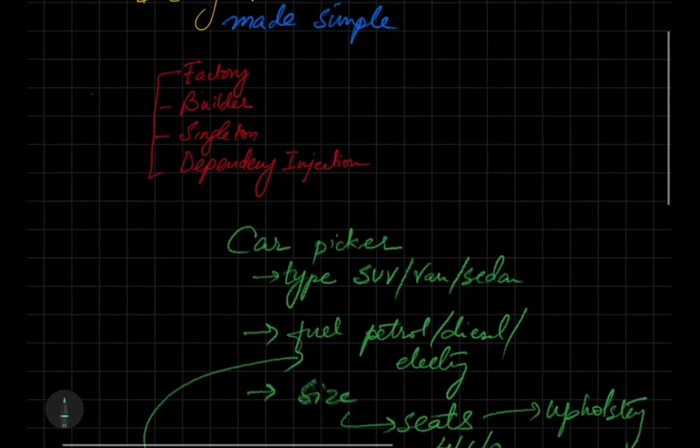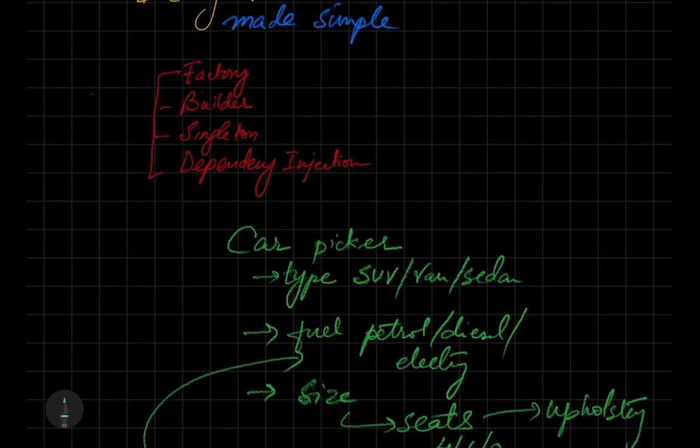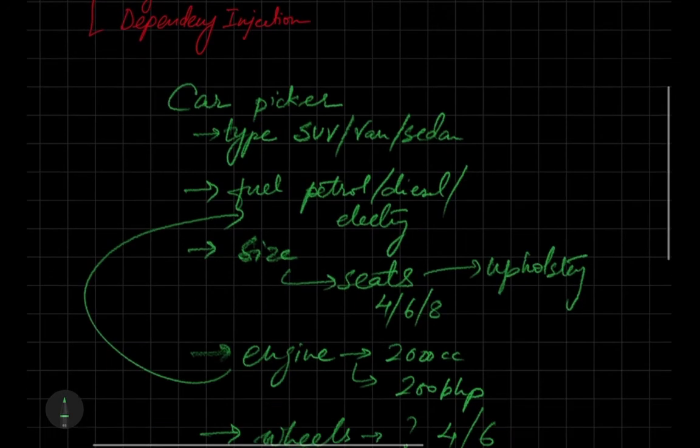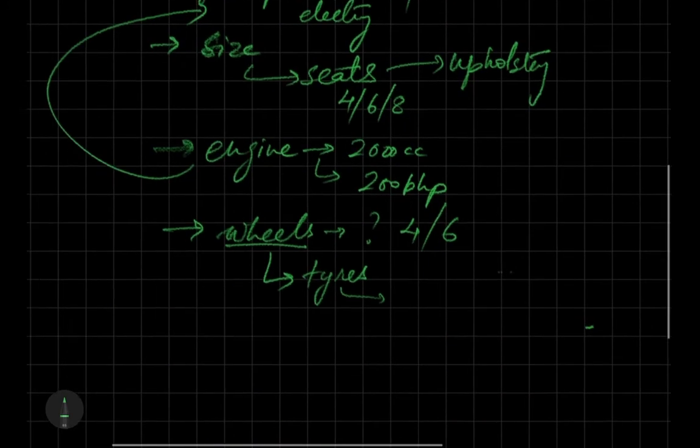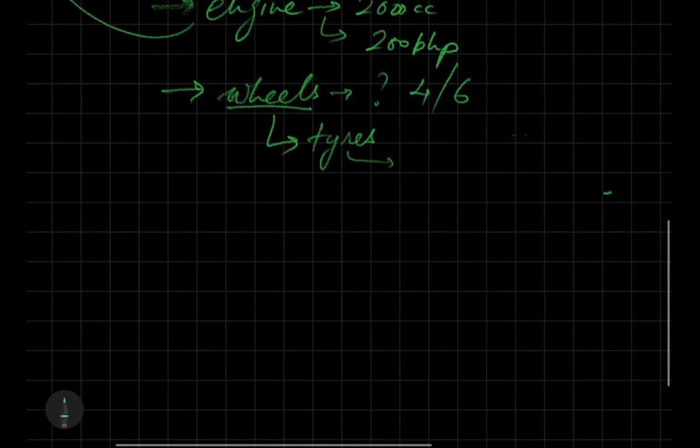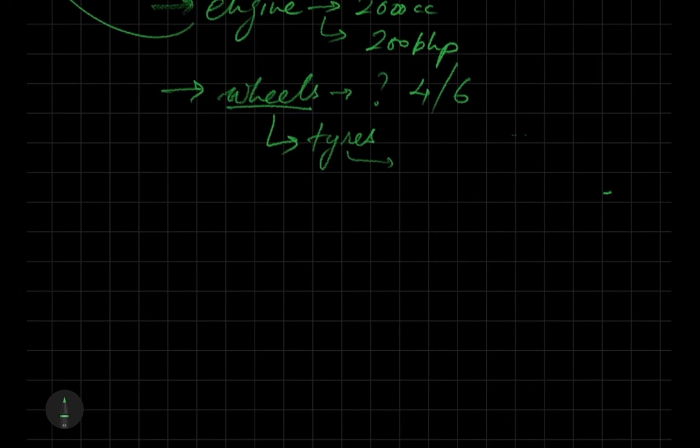While we build that, we will be making use of factory pattern, the builder pattern, maybe the singleton pattern. We'll also see dependency injection and how we can use that.